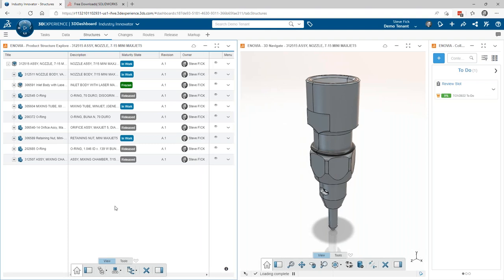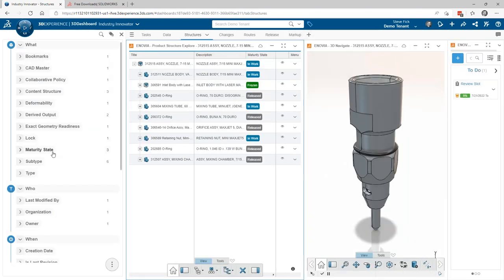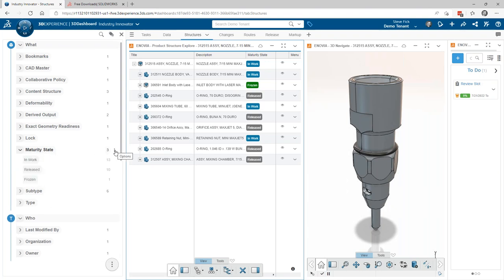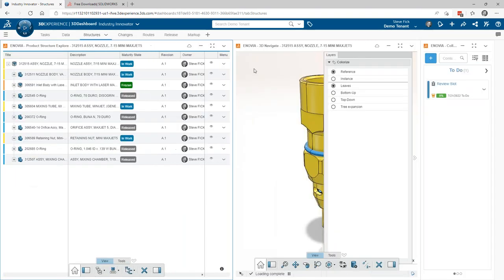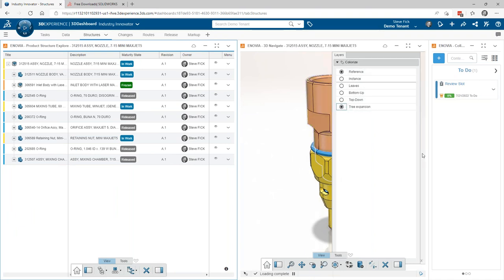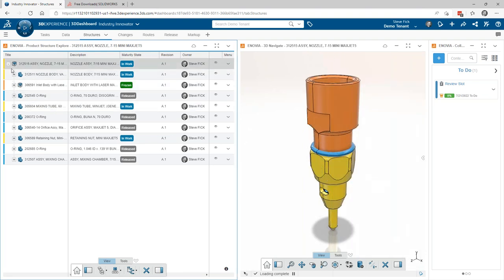Product Structure Explorer is a really powerful app for digging into and understanding the structure of a design. One thing I like to do: you can see items in varying maturity states. Come up to 6W Tags, then select Maturity State. Notice it expands and you can colorize the assembly and structure. I usually use tree expansion because it digs down in. Now it colorizes what's in work, what's frozen, and what's released, so you can visually see on the design what that looks like.